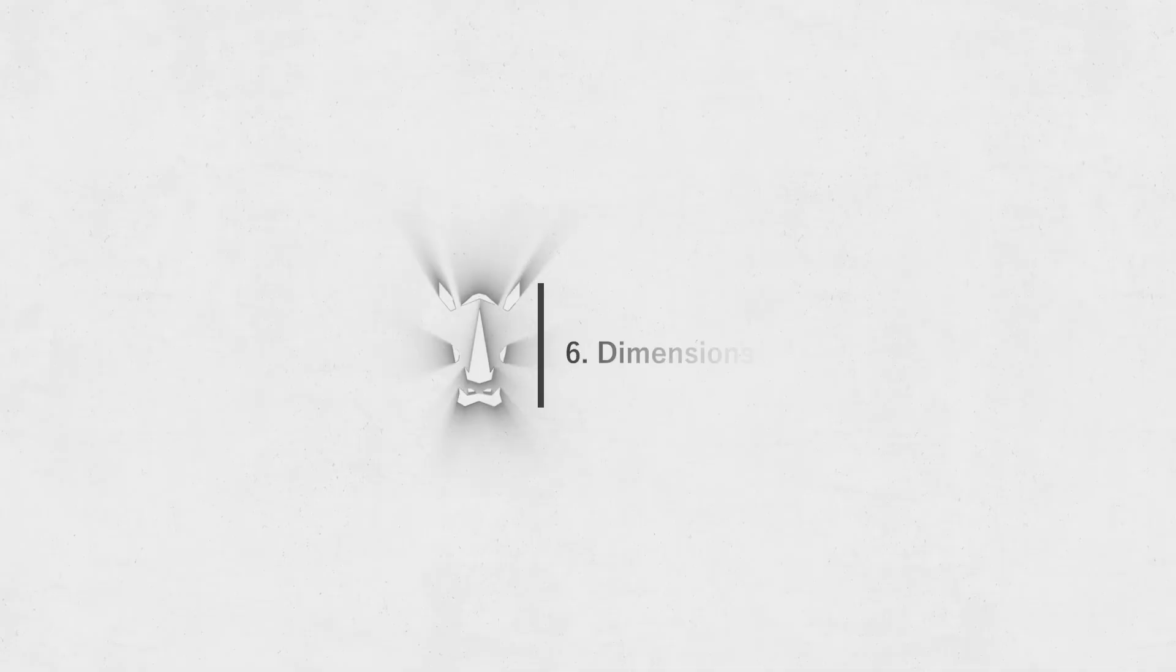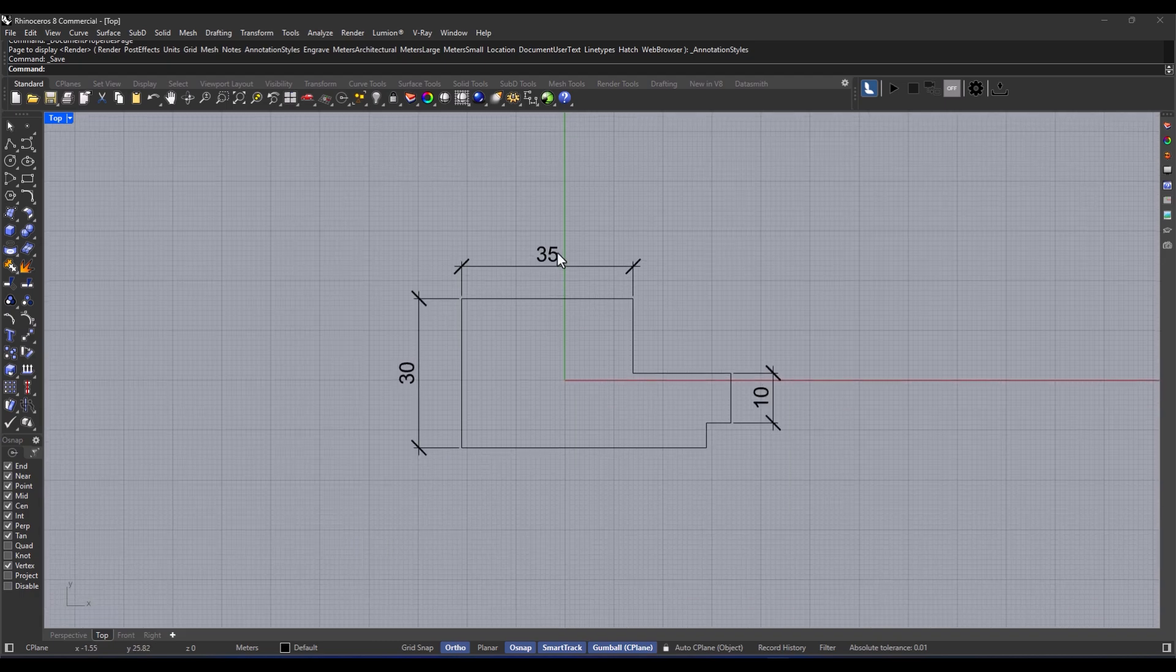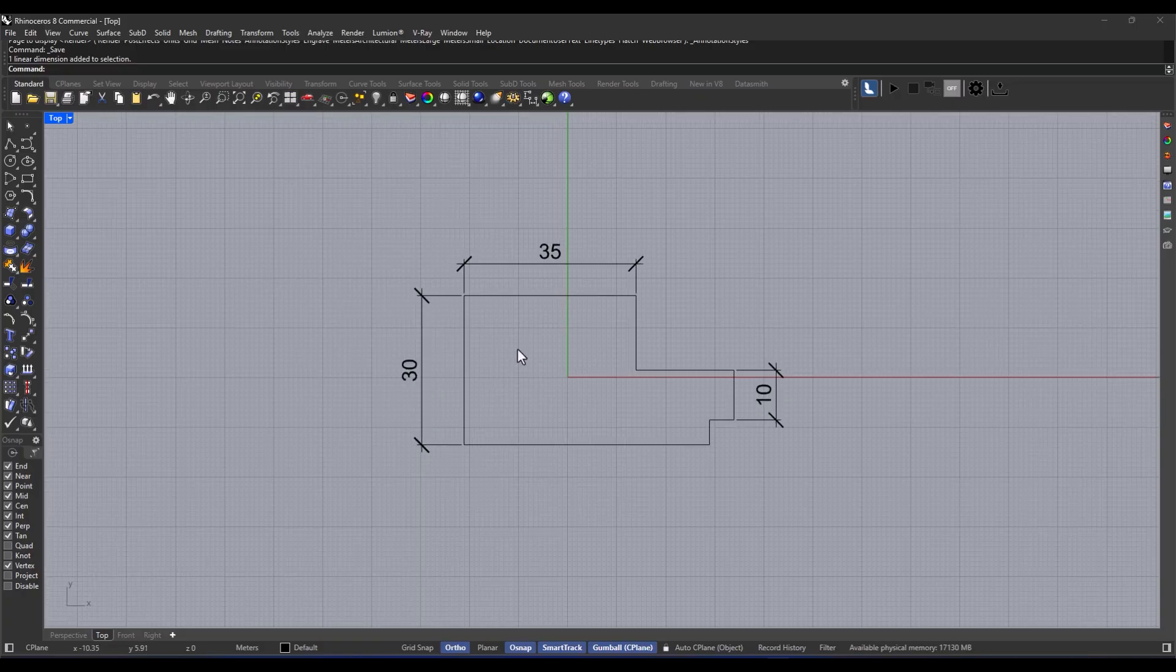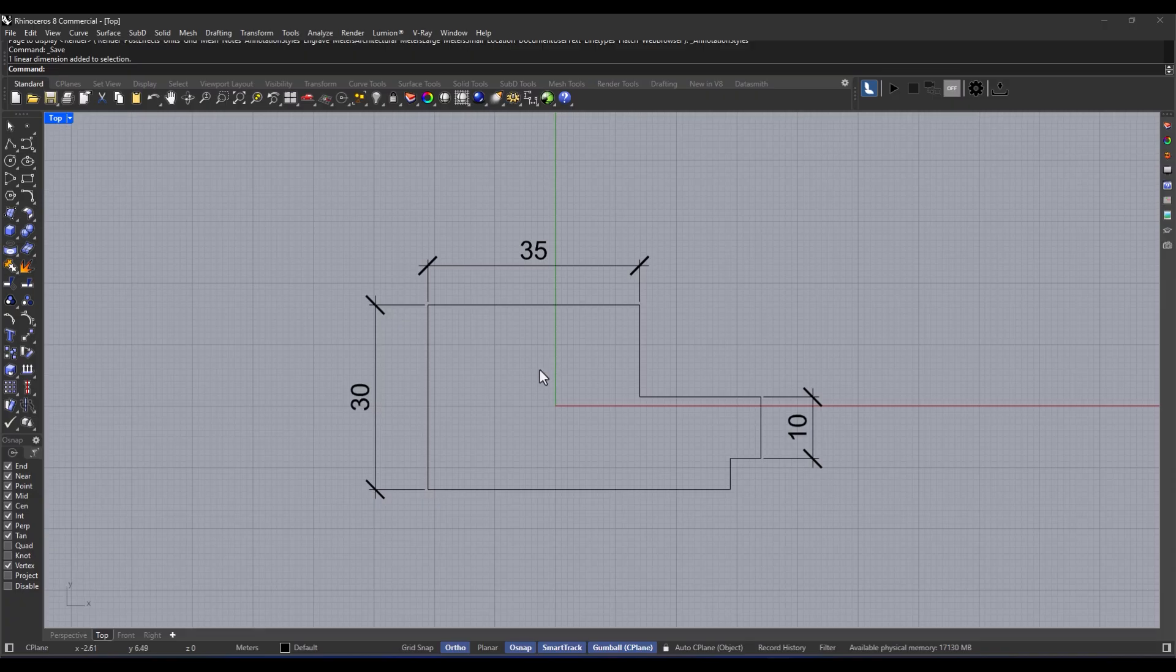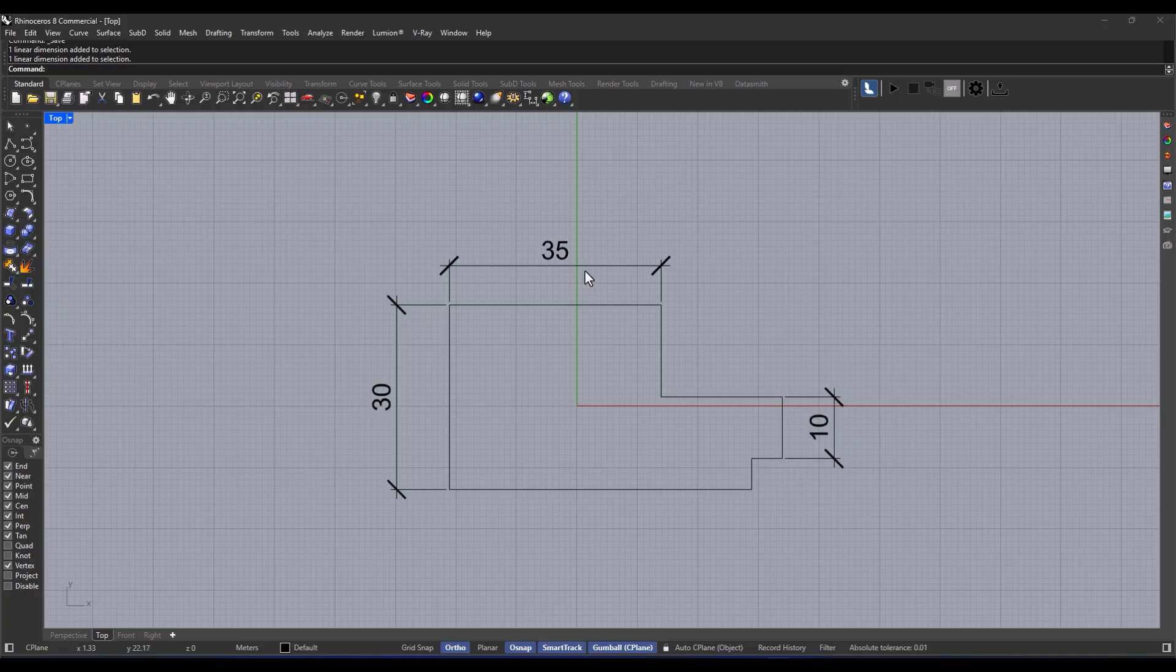Alright, so let's talk about the dimensions command. This thing is all about measuring in your model. You can totally show distances, heights, angles, and diameters right on your map. It's super important for presentations, documentation, or preparing workshop drawings. So here's how you do it.